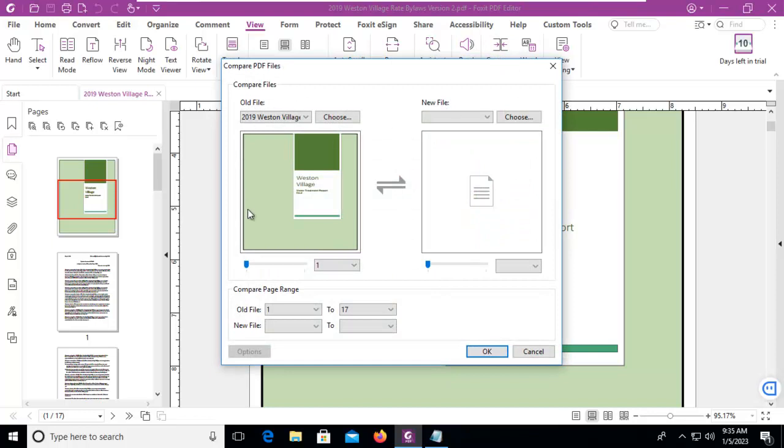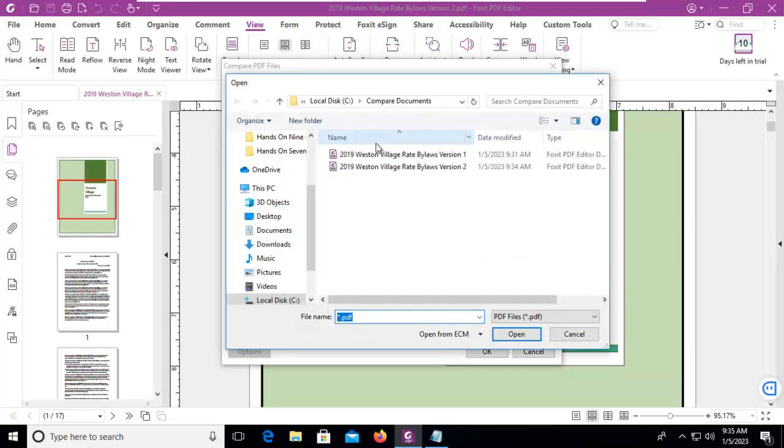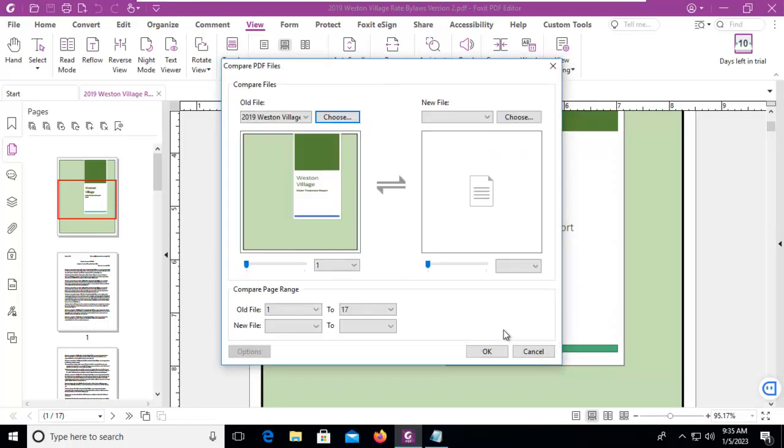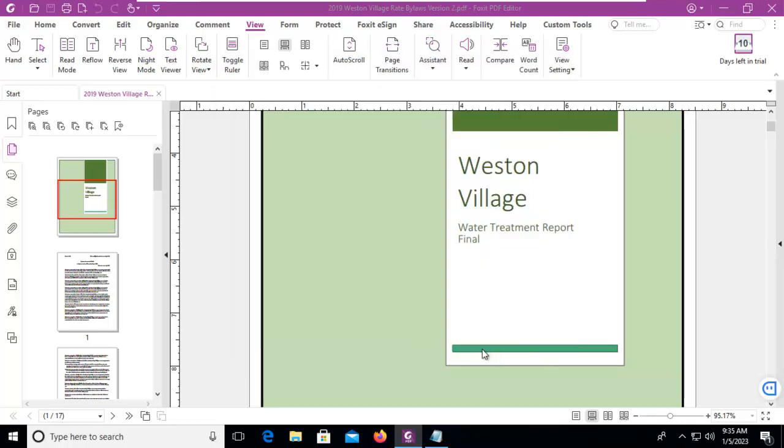Now this is the old file. Well it's not actually, that's the new file. So let's choose the old file, which is Version 1. And then the new file is the current version. And we can tell because of the little blue indicator here that we are working correctly. Now do you want to compare all pages? Because down below we can customize the pages. We're just going to compare the whole document and let's just say OK.